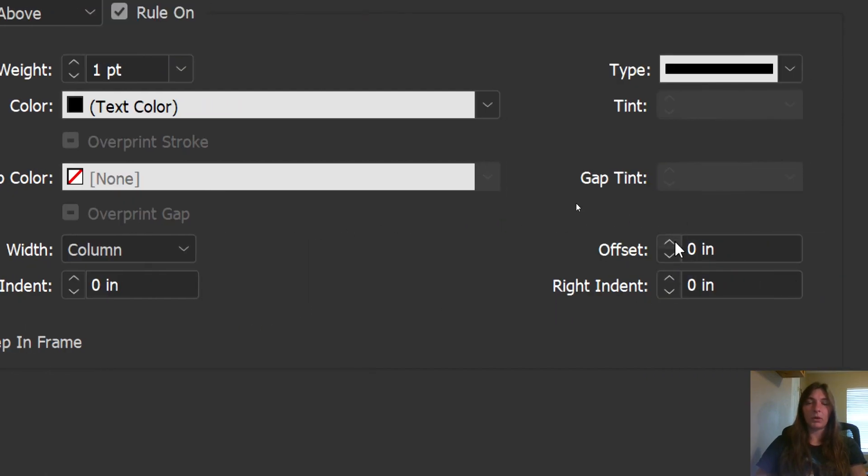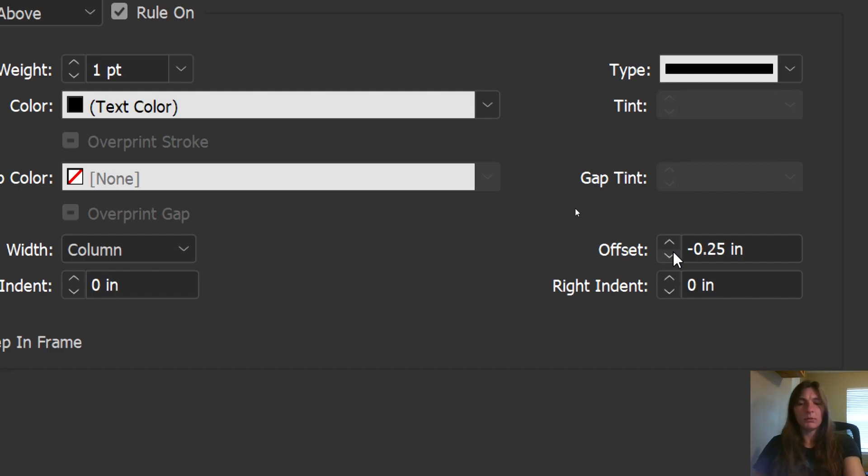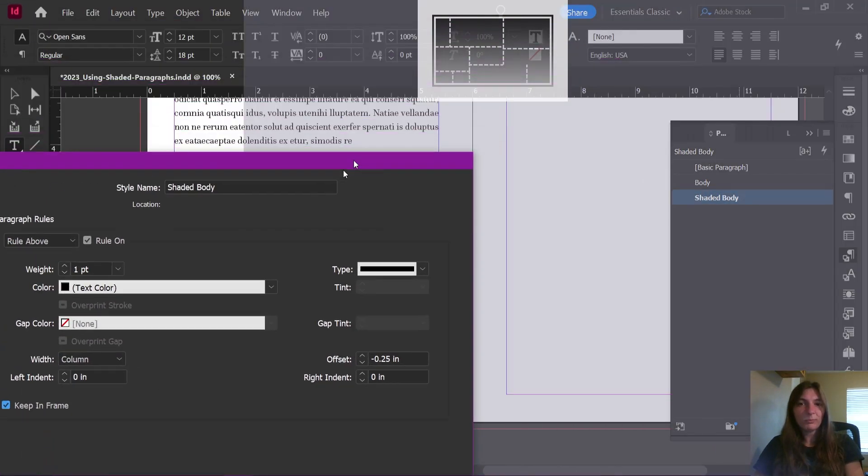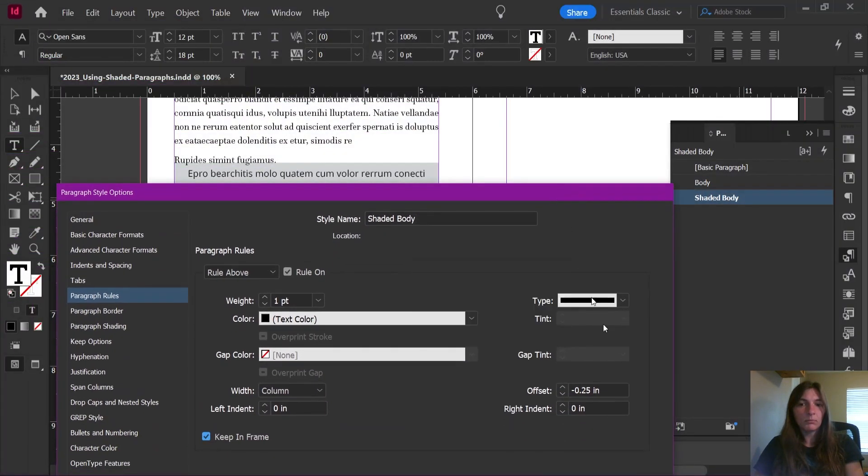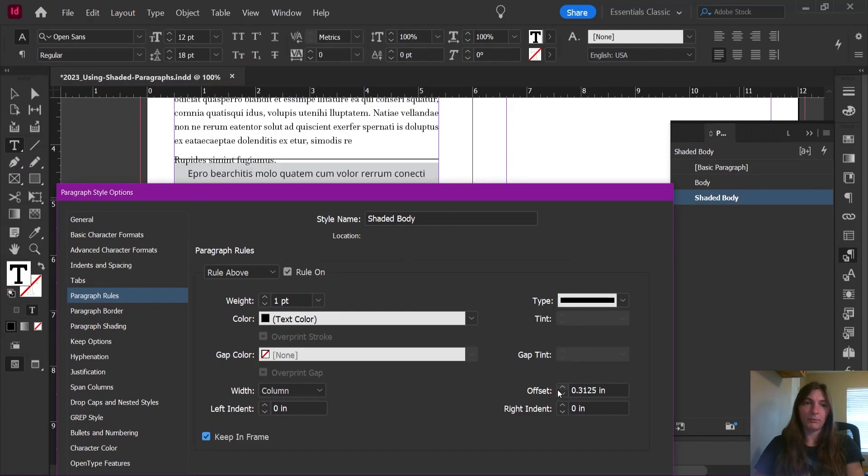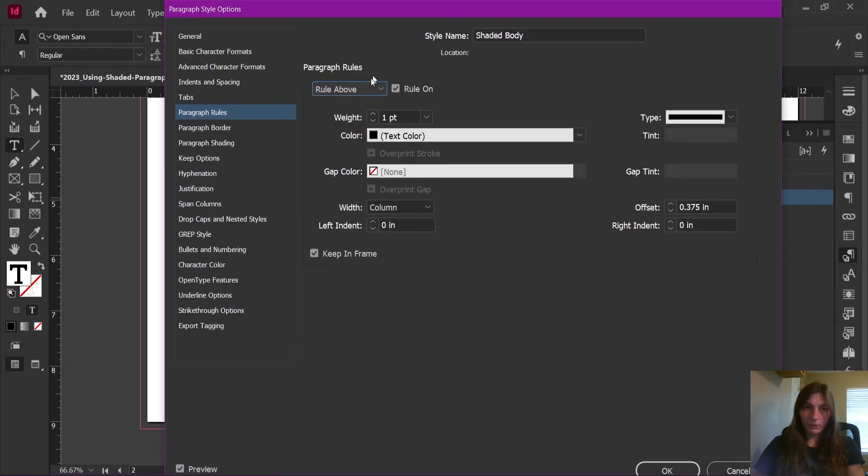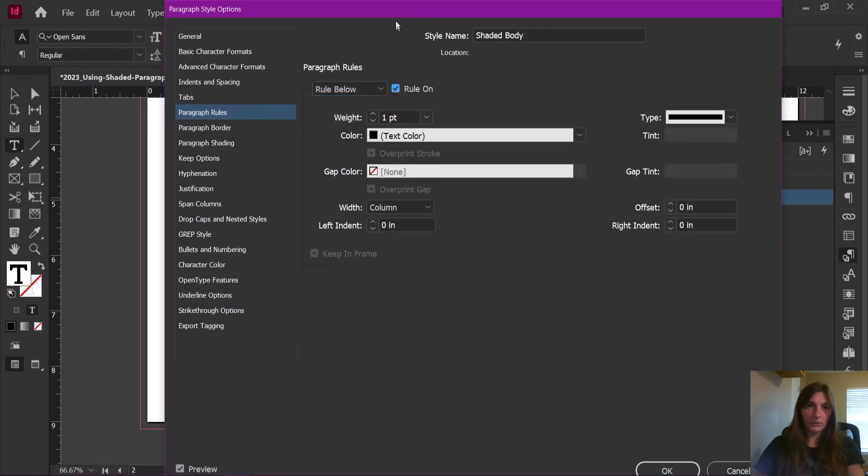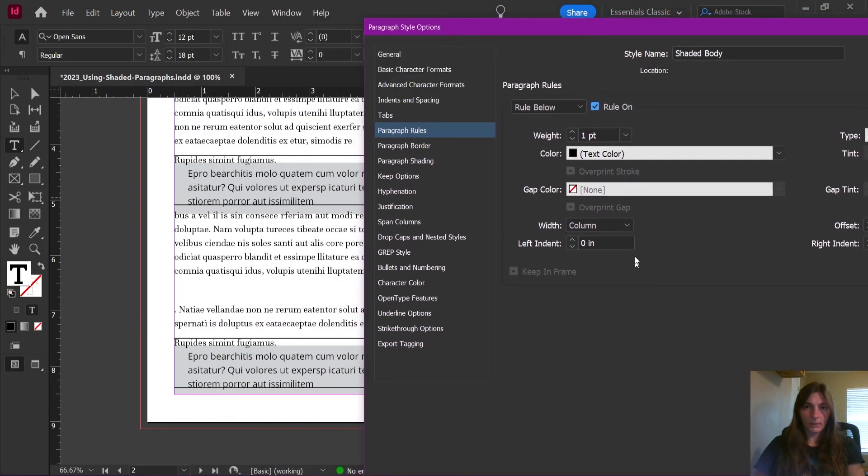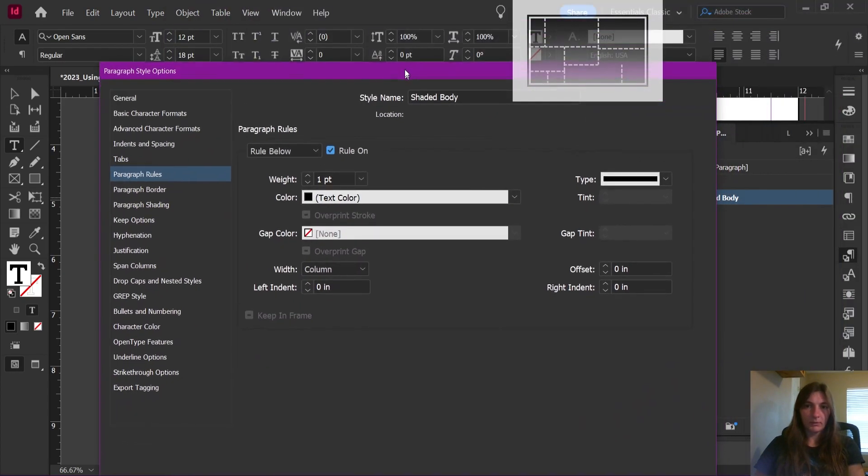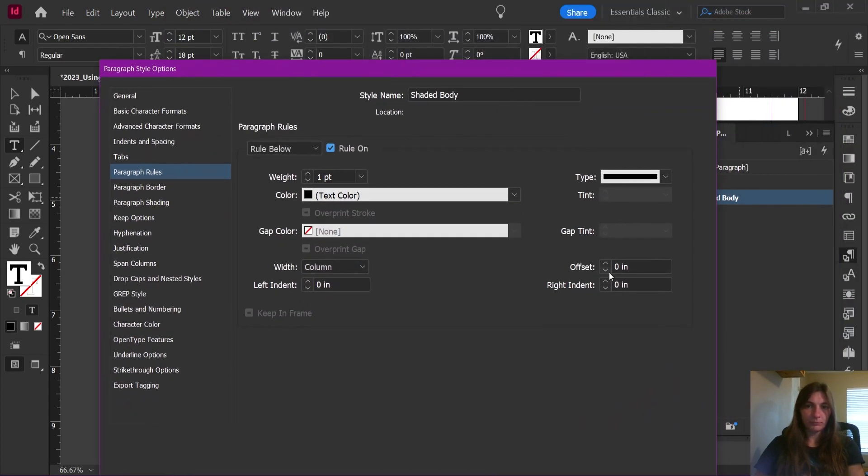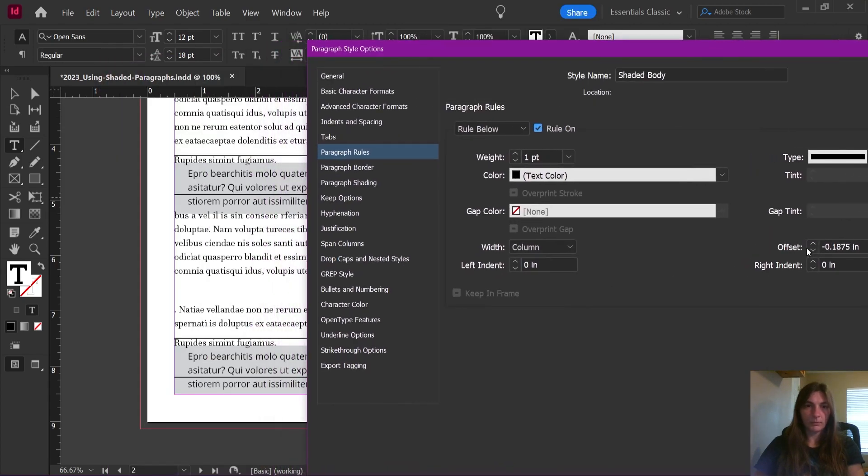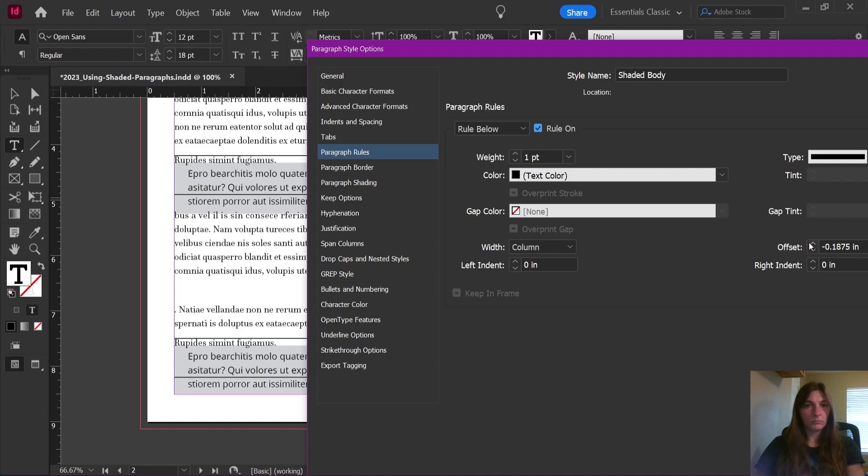We're going to do an offset. We're going to do a negative offset. Or isn't it? I don't remember. Nope, it's a positive offset for rule above. Now let's go ahead and add our rule below. We'll turn this on. And we're going to give it a negative offset to match. Or nope, a positive offset as well.